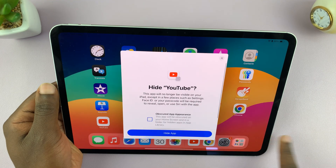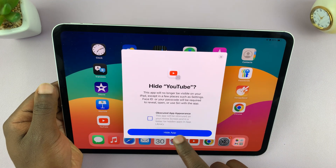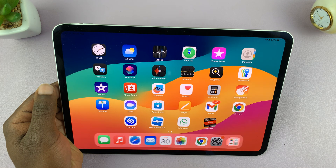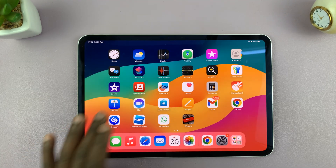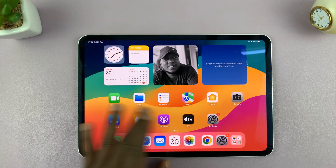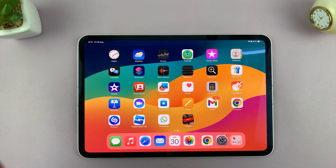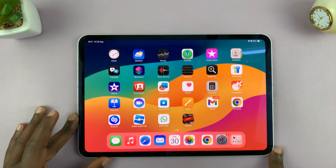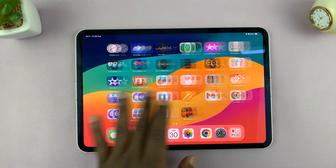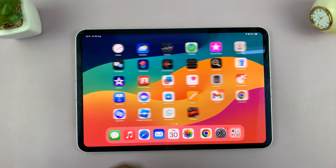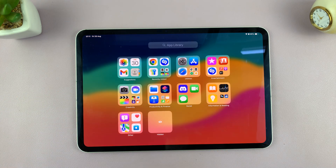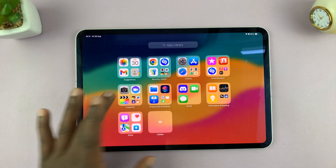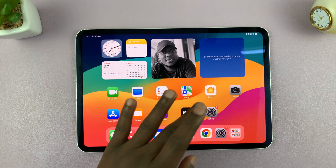It's going to scan your face, confirm that you want to hide the app, and the app disappears from the home screen — as you can see, it's nowhere to be seen. In case someone else comes and tries to find the app and even goes to the library, they will not see the YouTube application or any app that you've hidden.